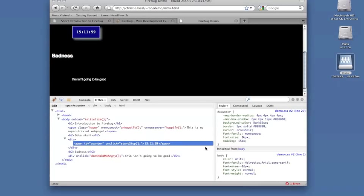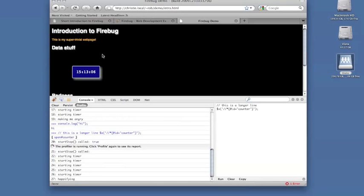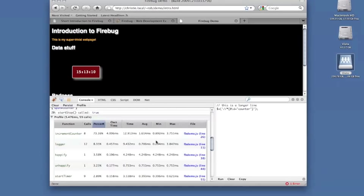Another useful feature in the console is the profile button. This allows you to measure where your JavaScript is spending the most execution time. Clicking it again generates the table, and all the timing information sorted by percentage.